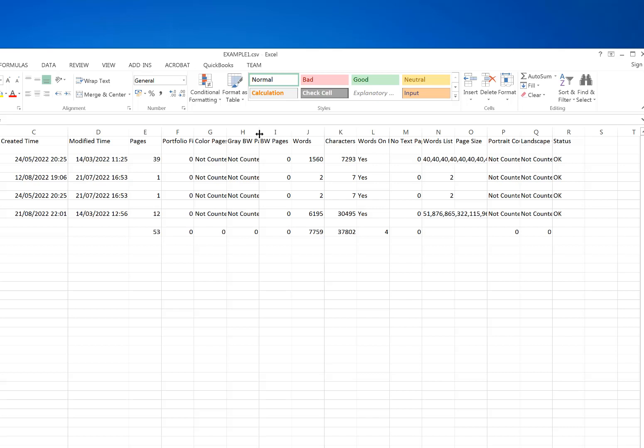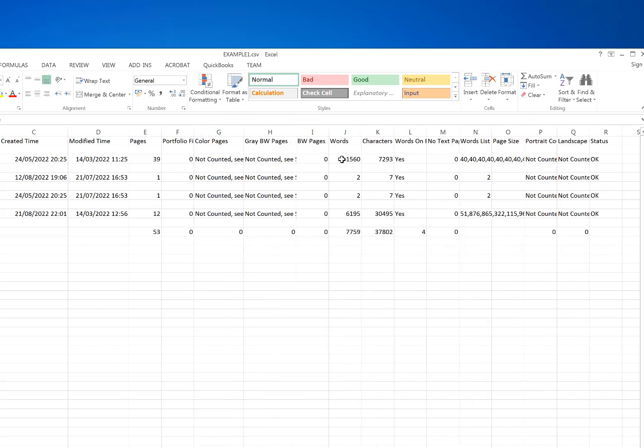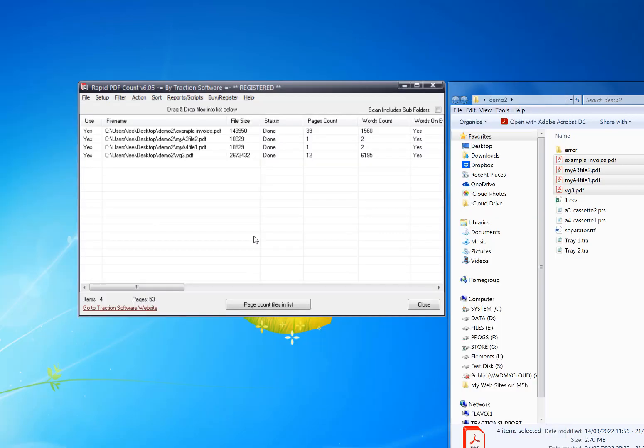The reason why some say 'Not Counted' just means that feature is not turned on. You can turn that on in Setup if you want to do color page count and page size counting with portrait and landscape options as well. That's it, give it a try.